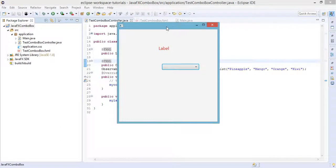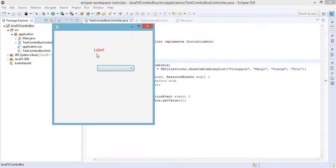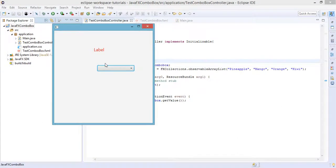So we have here the label and the combo box. Of course, it should change when the selection of our combo box is changed.